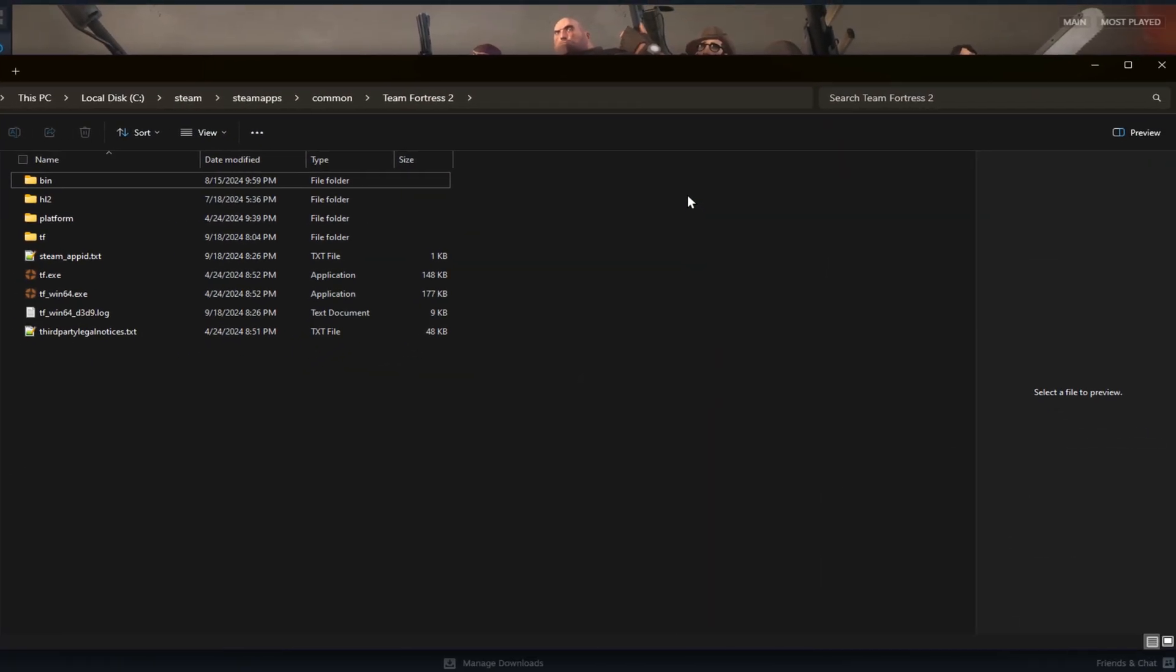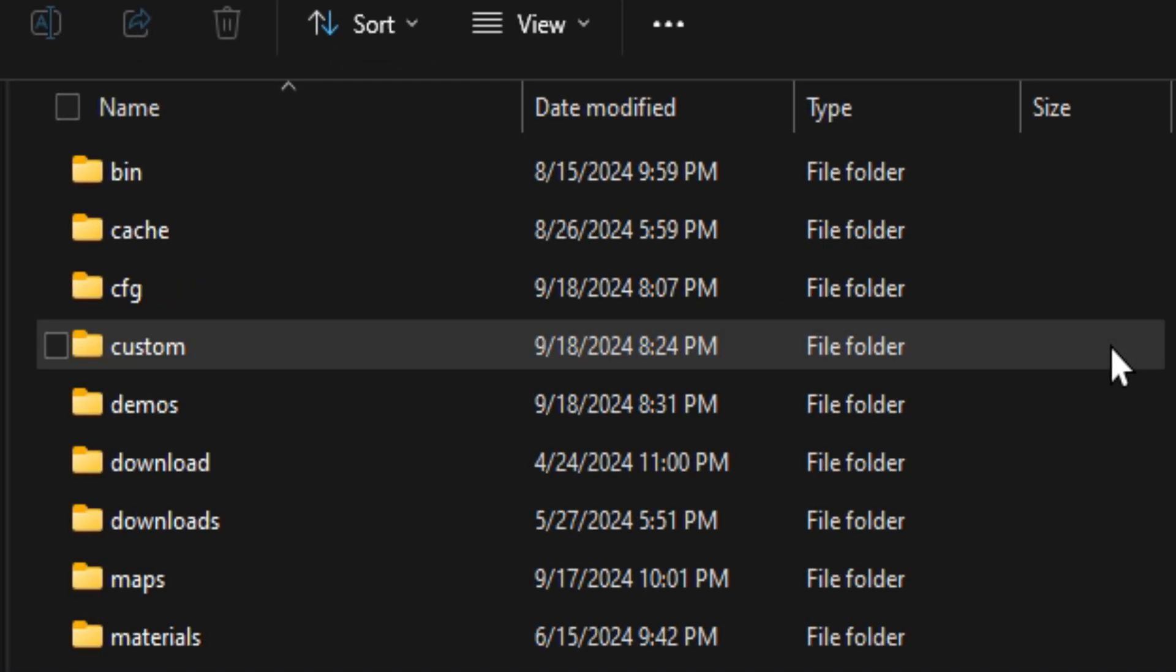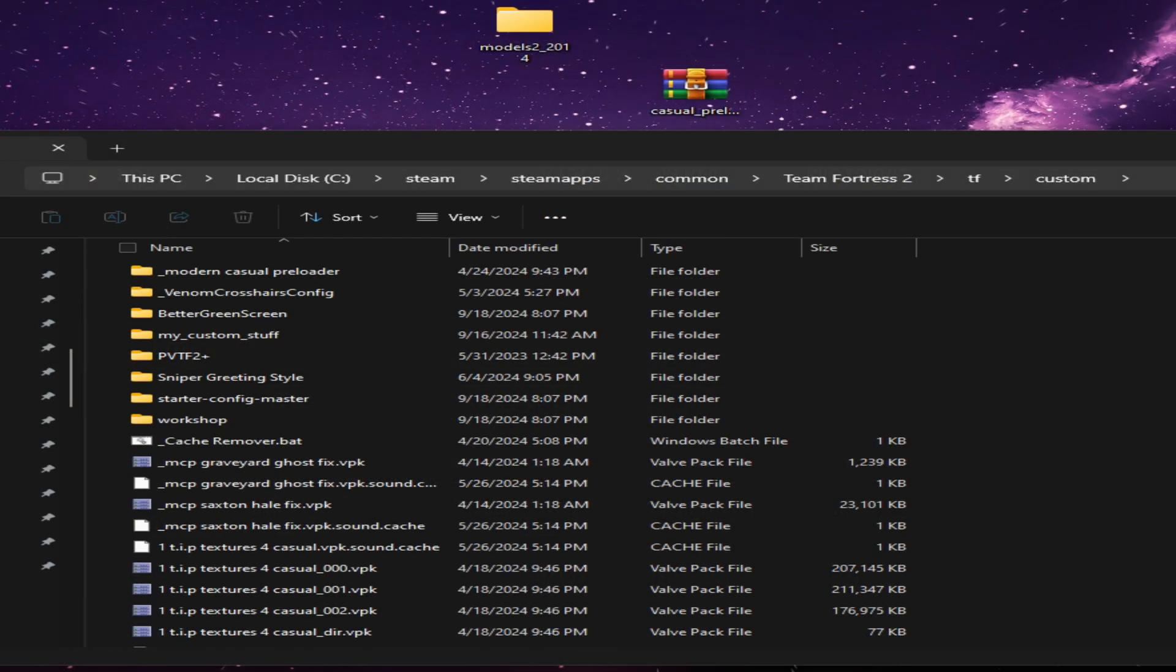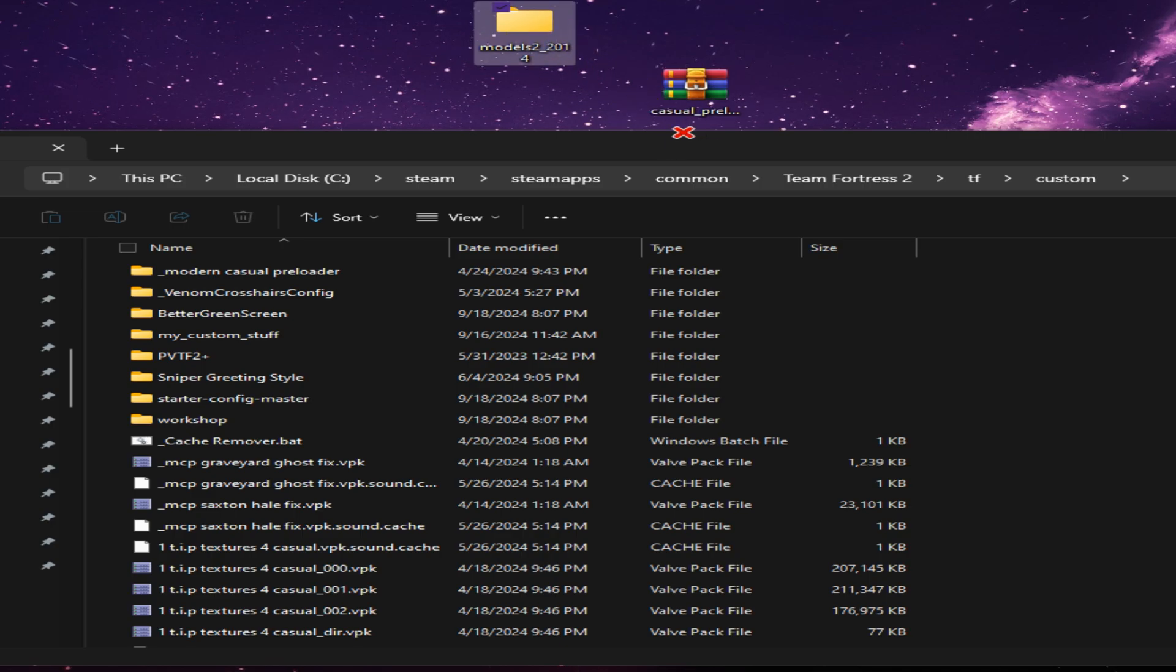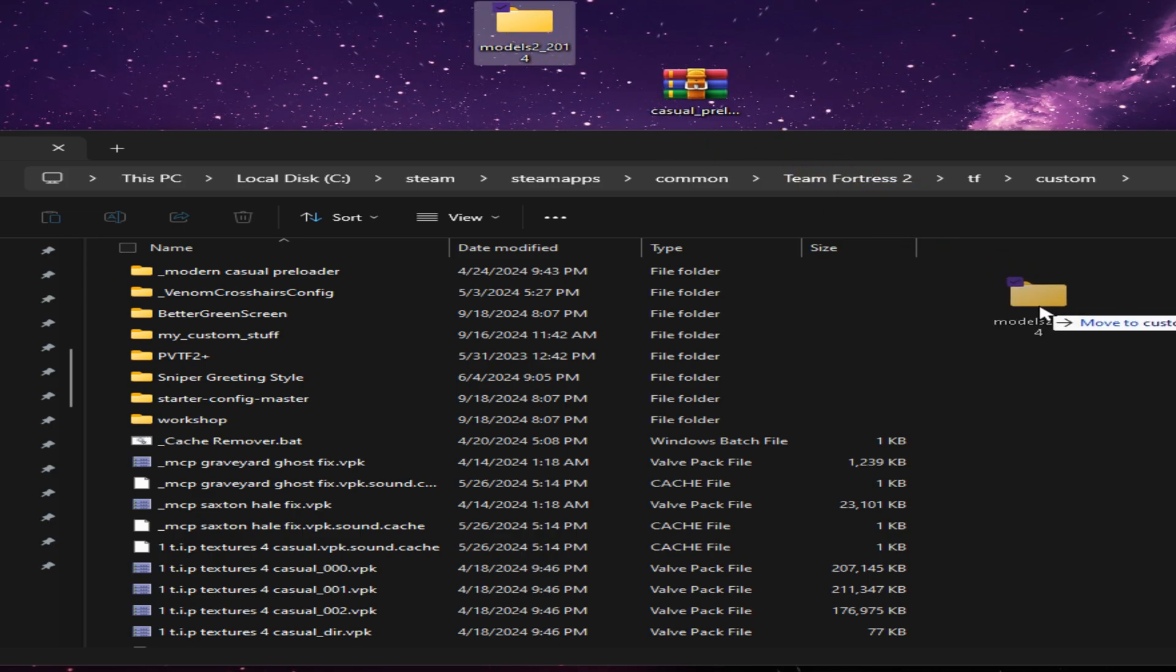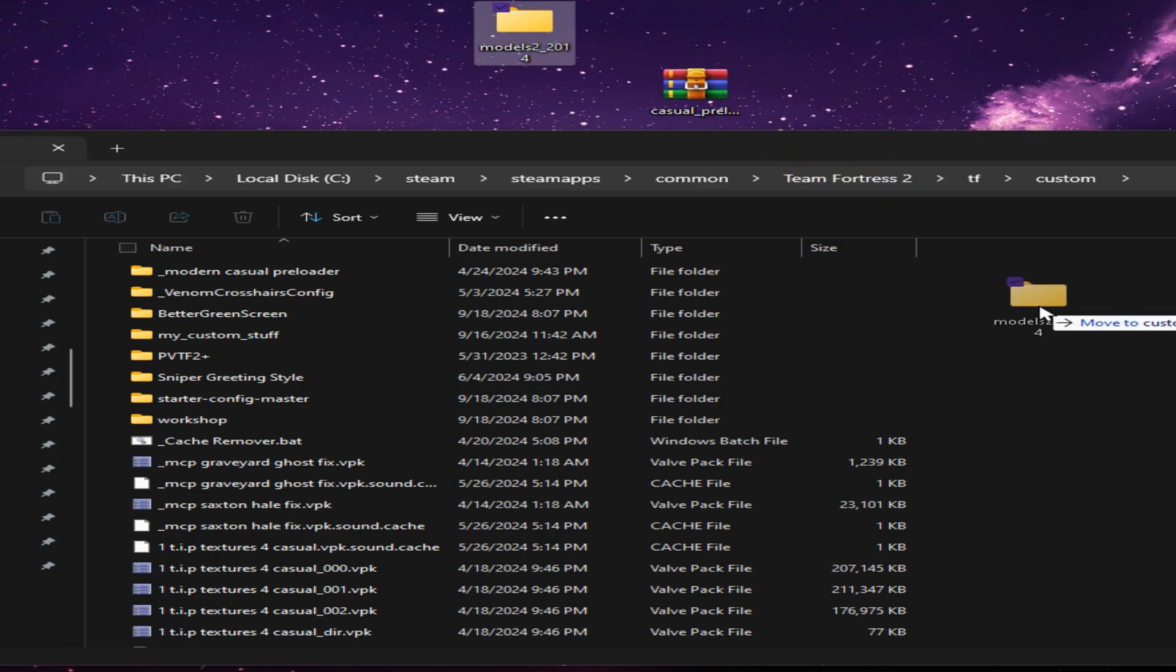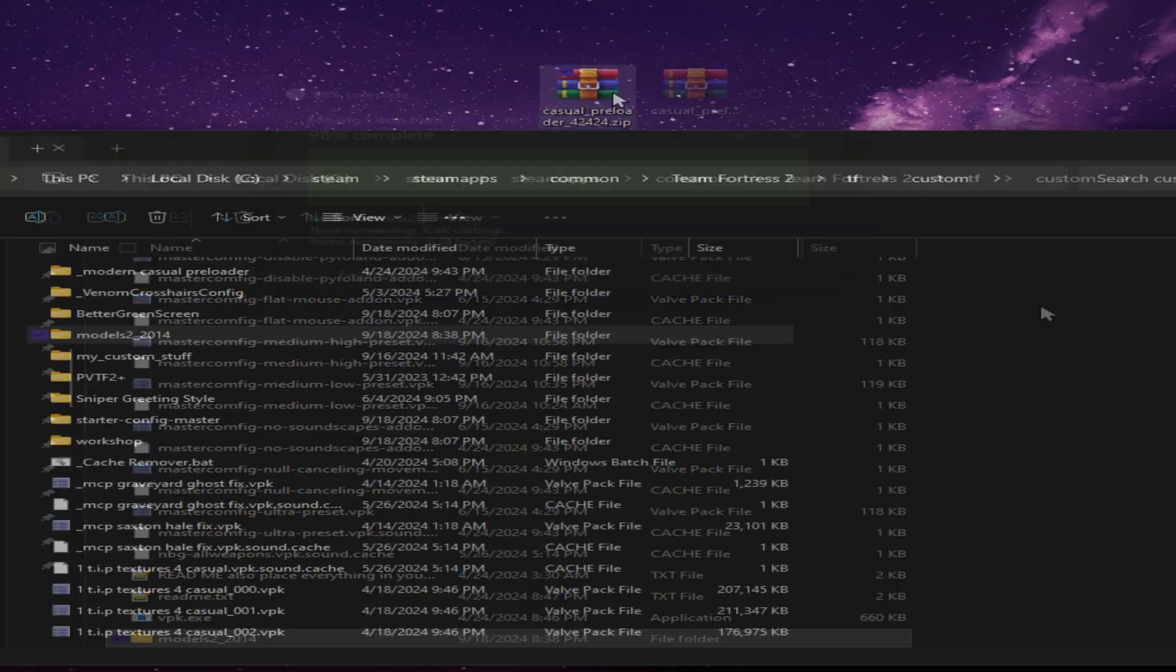Open the TF folder and inside you'll find a folder called Custom. If it doesn't exist yet, go ahead and create one named Custom. Now, you're going to take the Models 2014 folder you downloaded and drag and drop it inside the Custom folder.